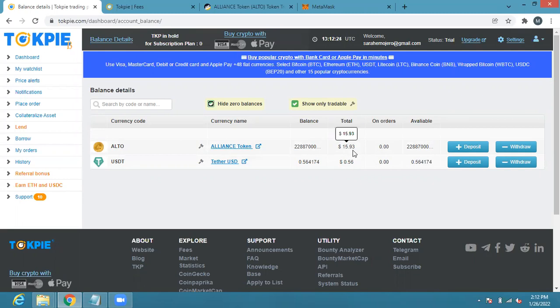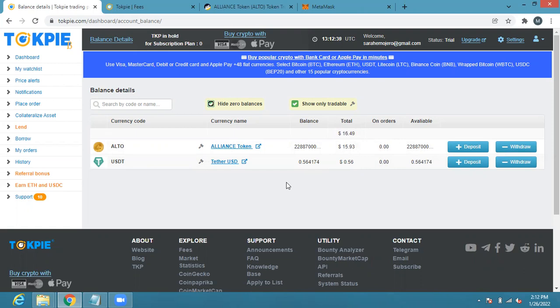This is how you can buy ALTO from TokPie. I didn't have to go through the process of registration, but registration is simple. If you sign up they're going to send you a link to your email address and you click on the link. Then after that they're going to send you a password that you can use to access your TokPie. You can decide to change the password, you can decide to use the default password.